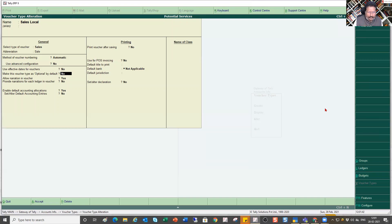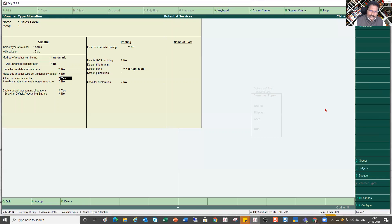I am leaving the optional setting as No — I am not making Sales as an optional voucher. Next is 'Allow Narration in Voucher,' which is Yes by default. In every voucher type you will see a narration field at the bottom. Entering narration is very important — in many companies people don't enter it, and later when they recall that voucher after some time they are confused about what the payment was for.